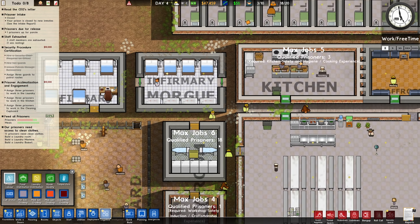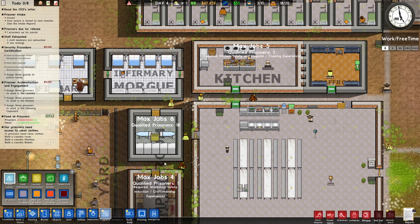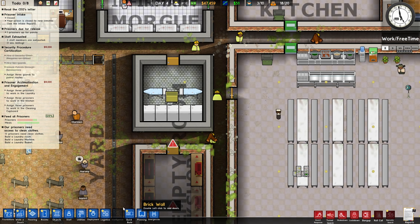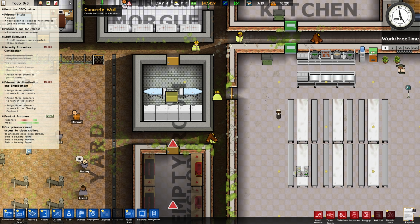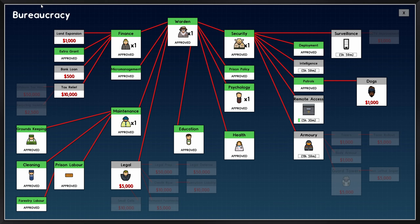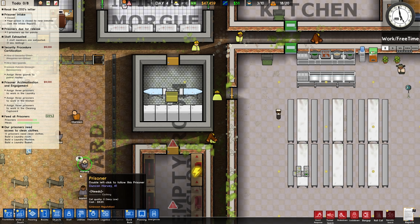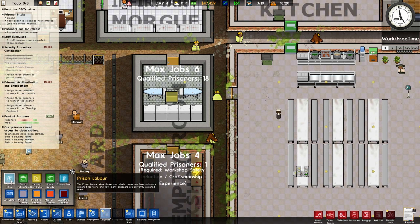How to assign prisoners to certain areas like the kitchen or the laundry or anywhere else. So as you can see over here, I have logistics. But first of all, you need to go to bureaucracy and you need to unlock prison labor. Once you unlock prison labor, then when you click logistics over here, you're going to have this prison labor icon.